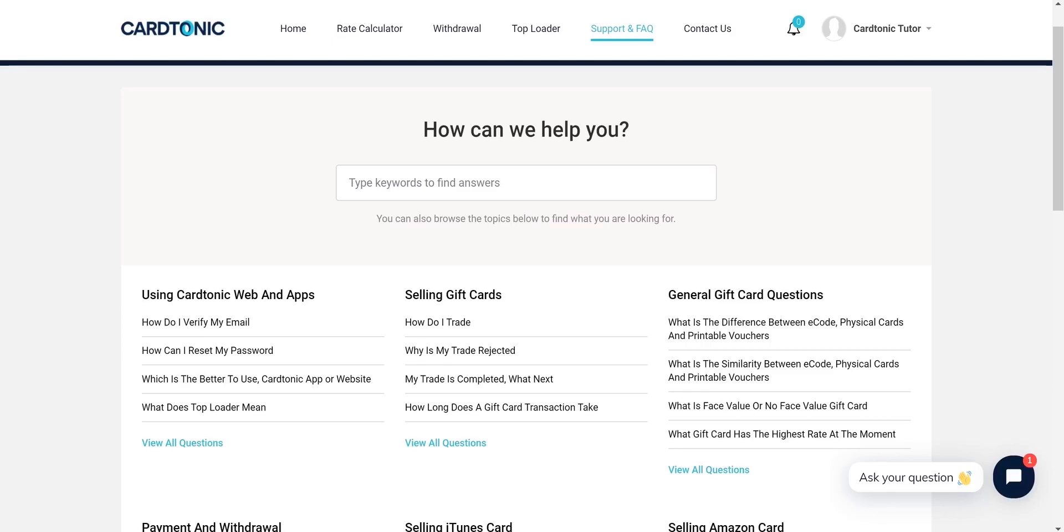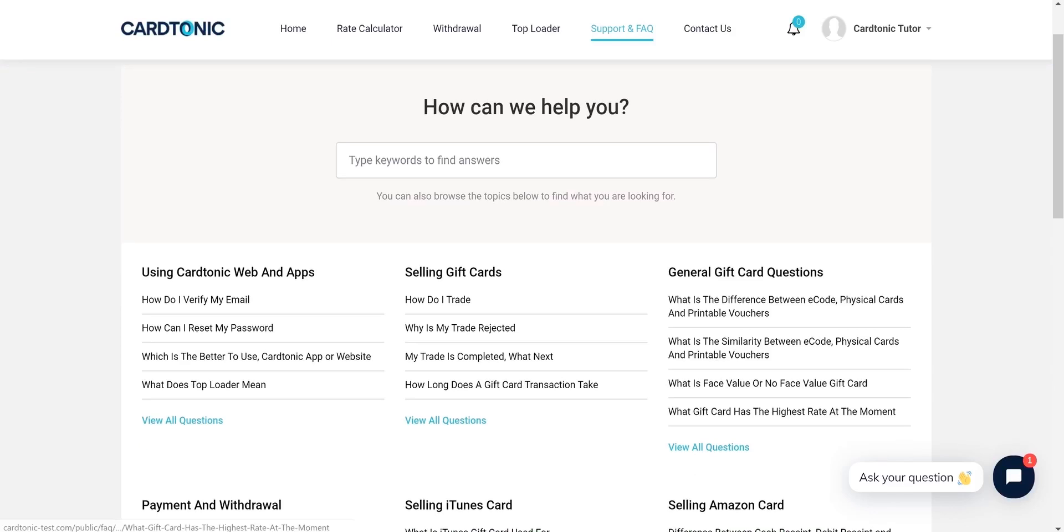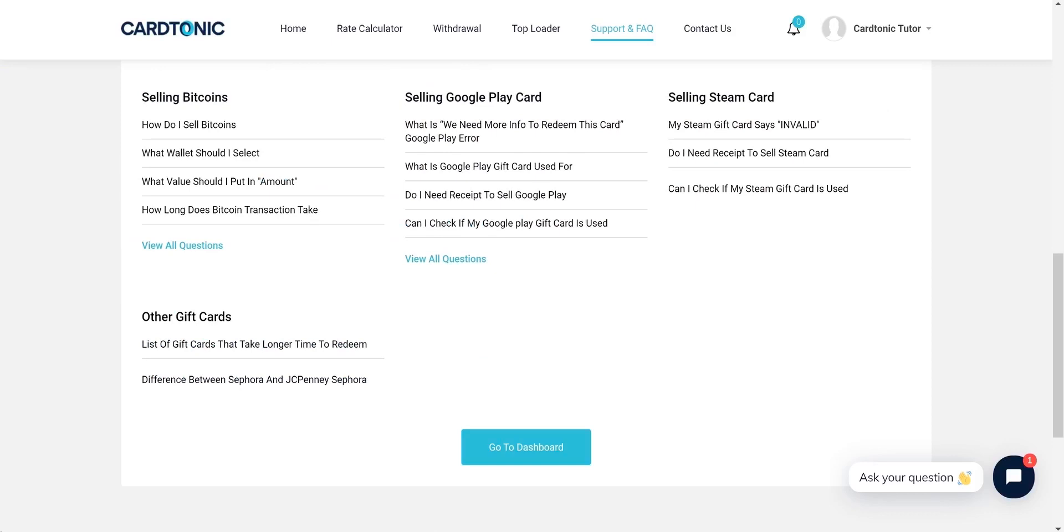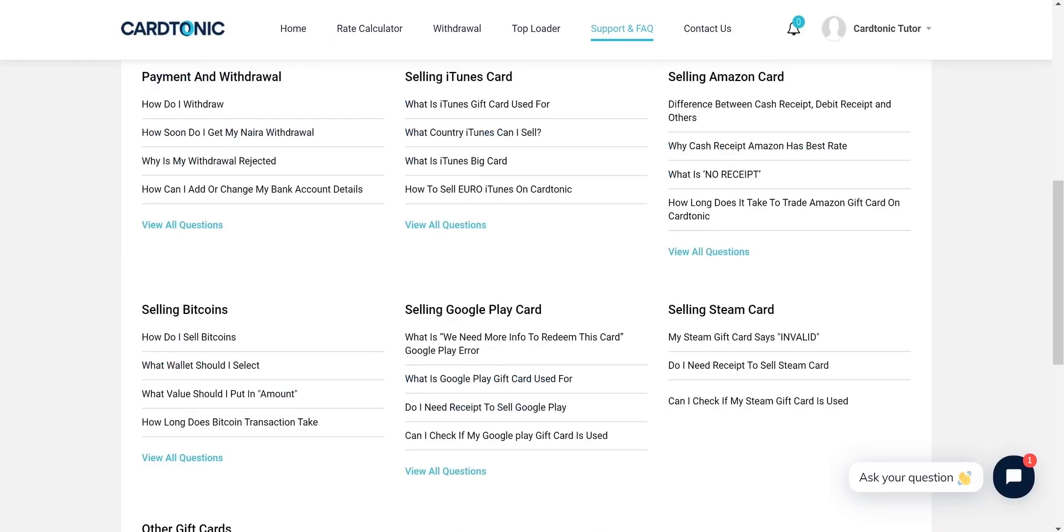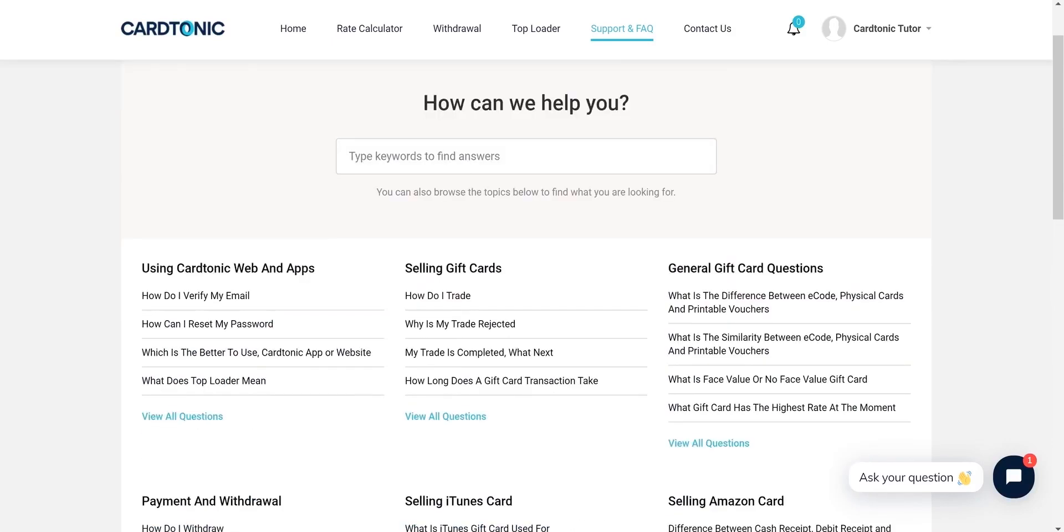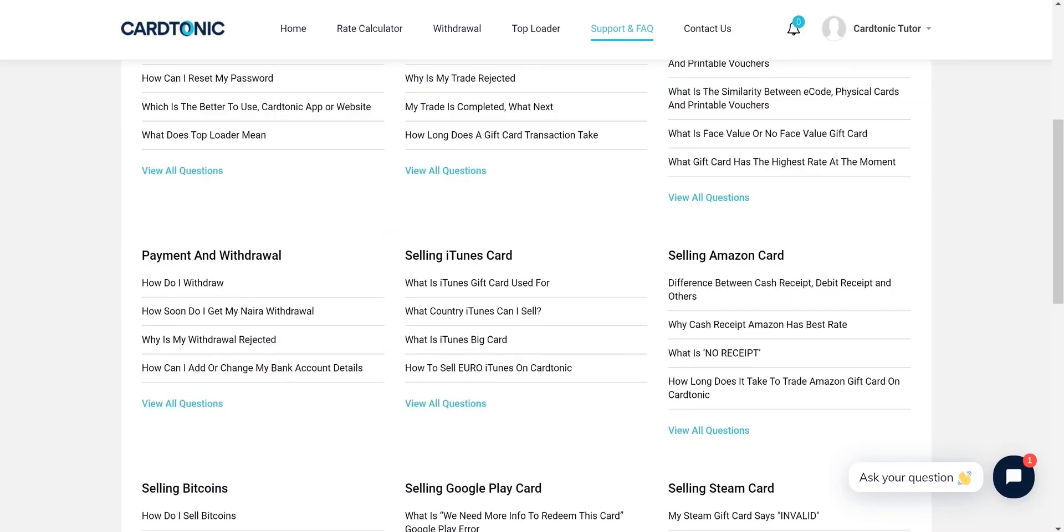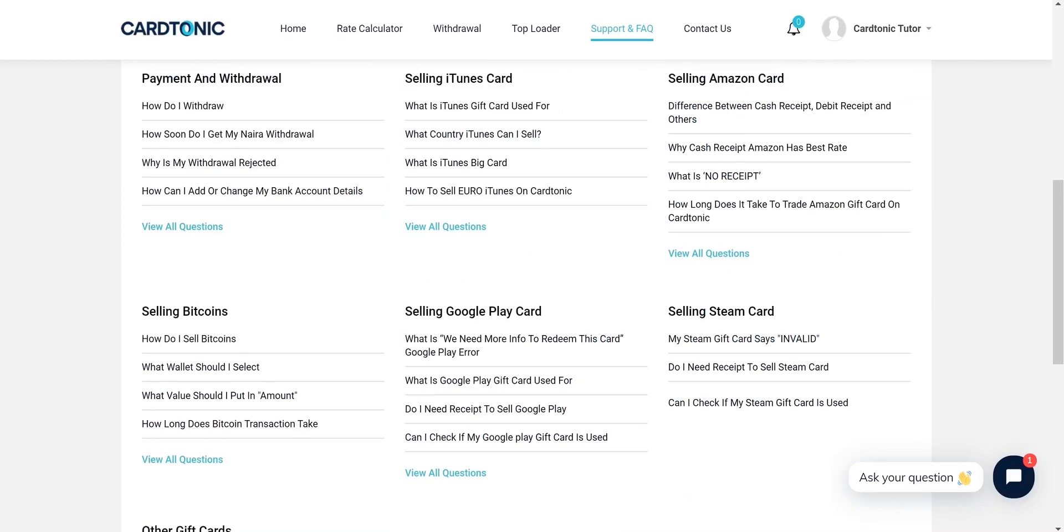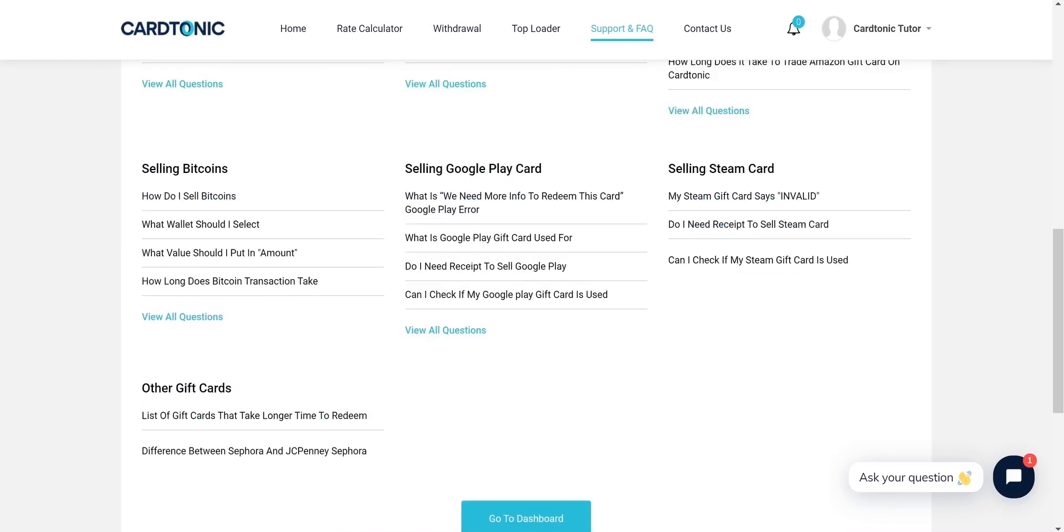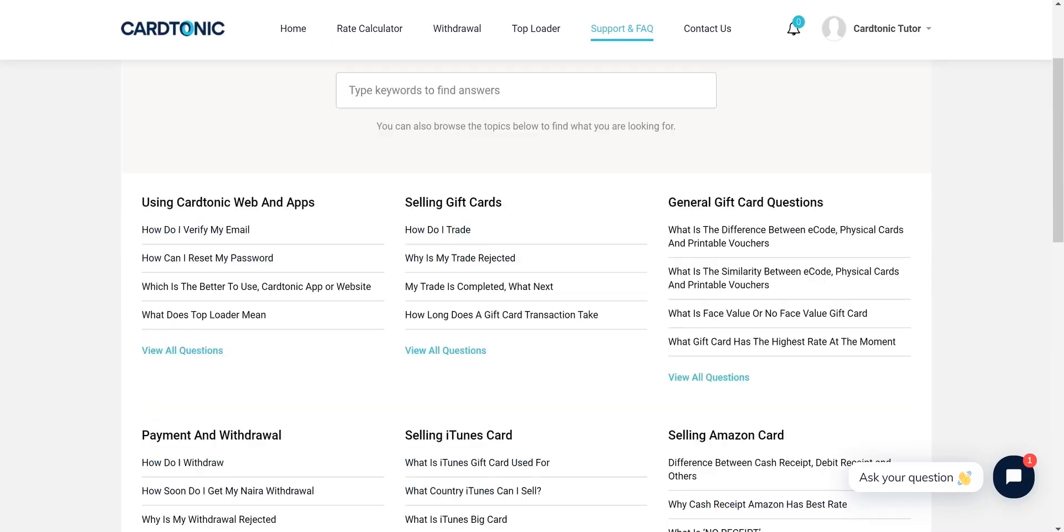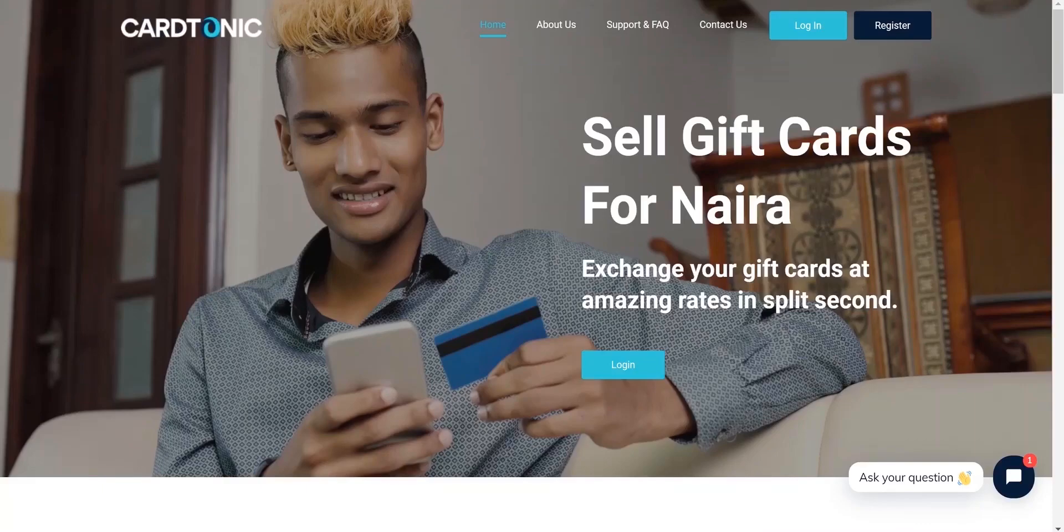What else? There's a chance you have other questions in mind. We have a frequently asked questions page you should check. Alternatively, you can contact us via live chat or call and WhatsApp us on 0706-050-2770. Thank you.